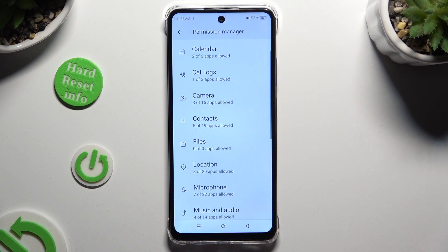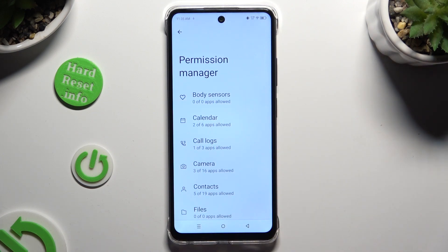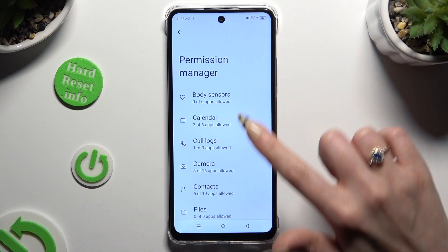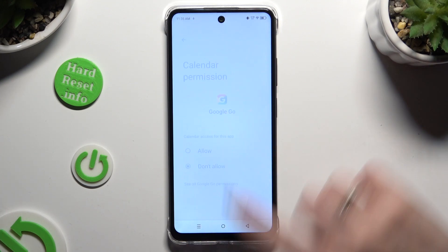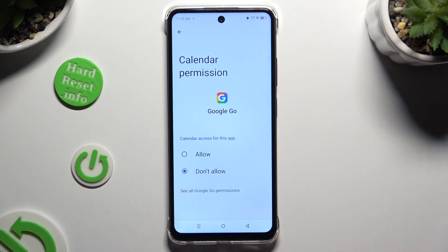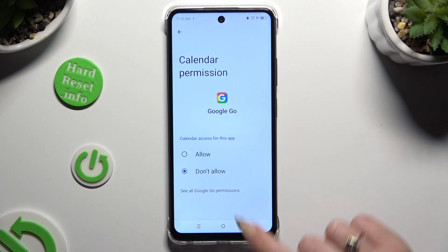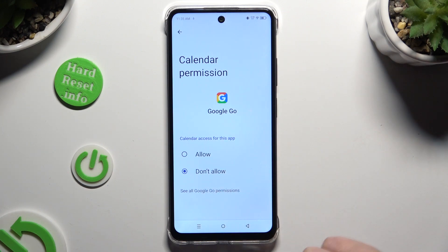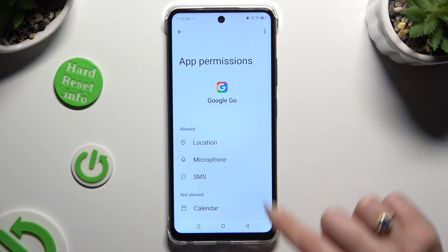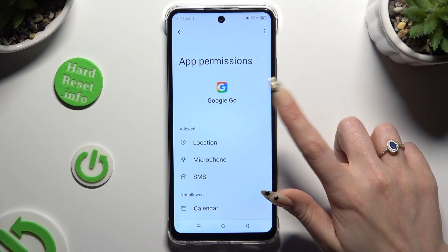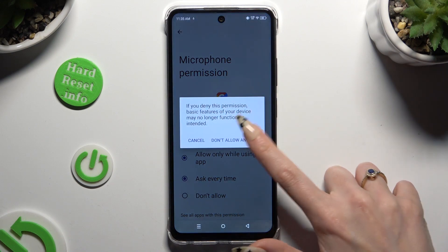If you want to, you can also go back and select any of those options to locate an app that you wish to manage. For example, I will go into Calendar to manage my Google Go. Tap on See All Permissions at the bottom of the list and manage all of those features for the chosen app the same way.